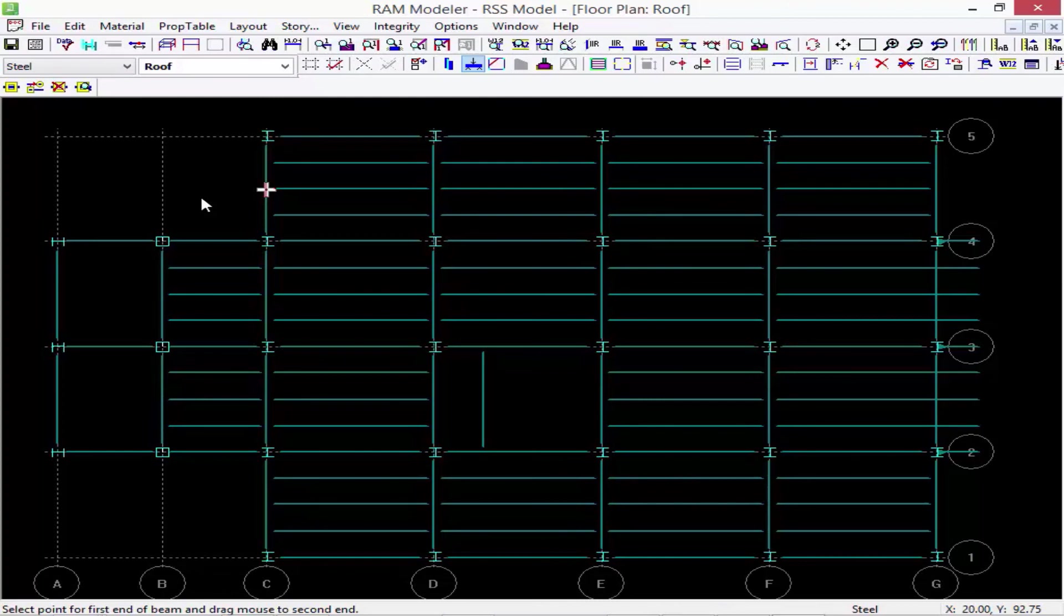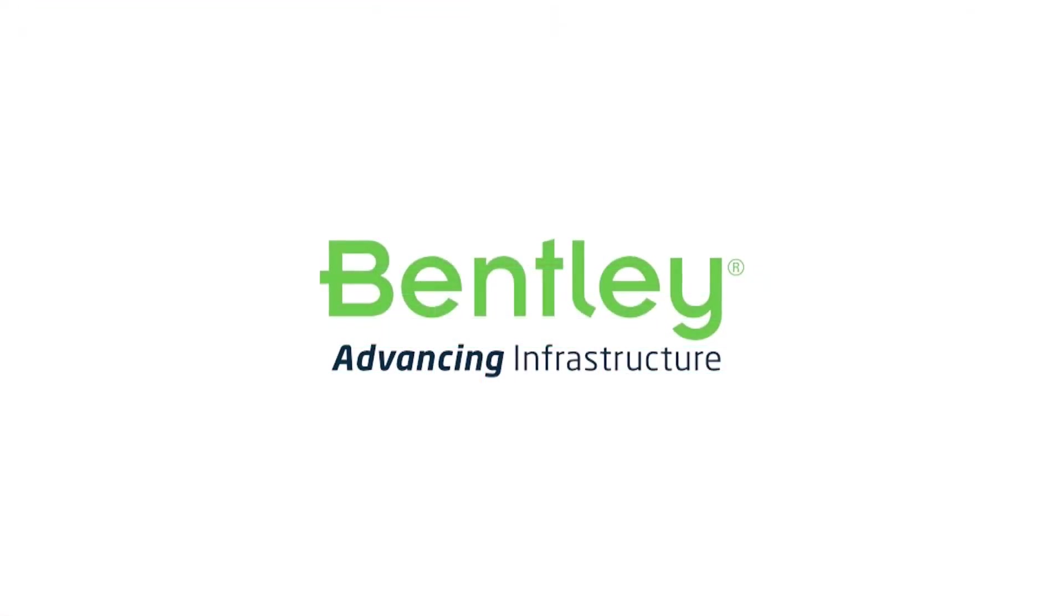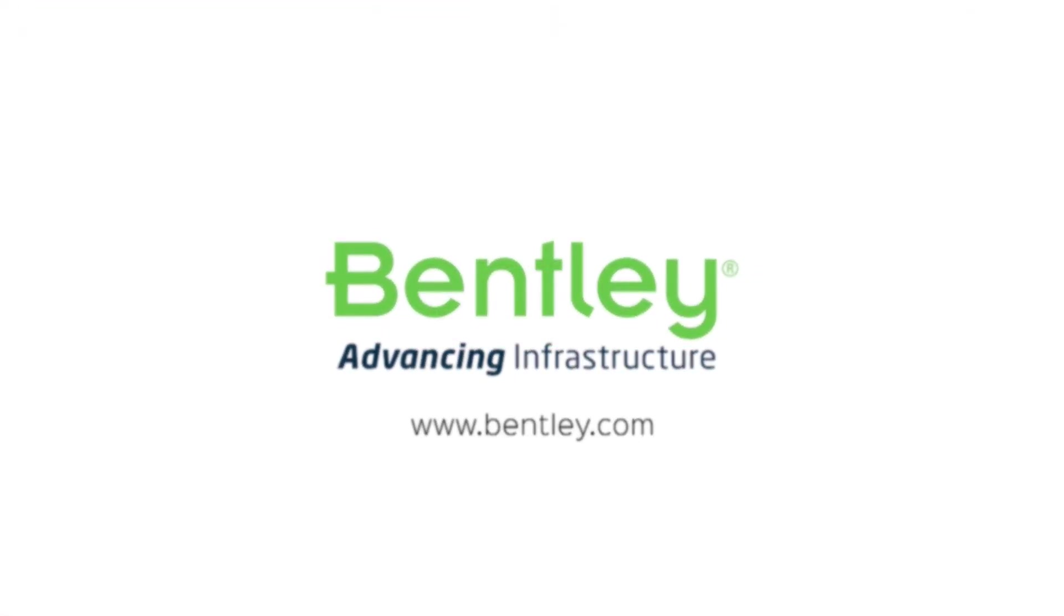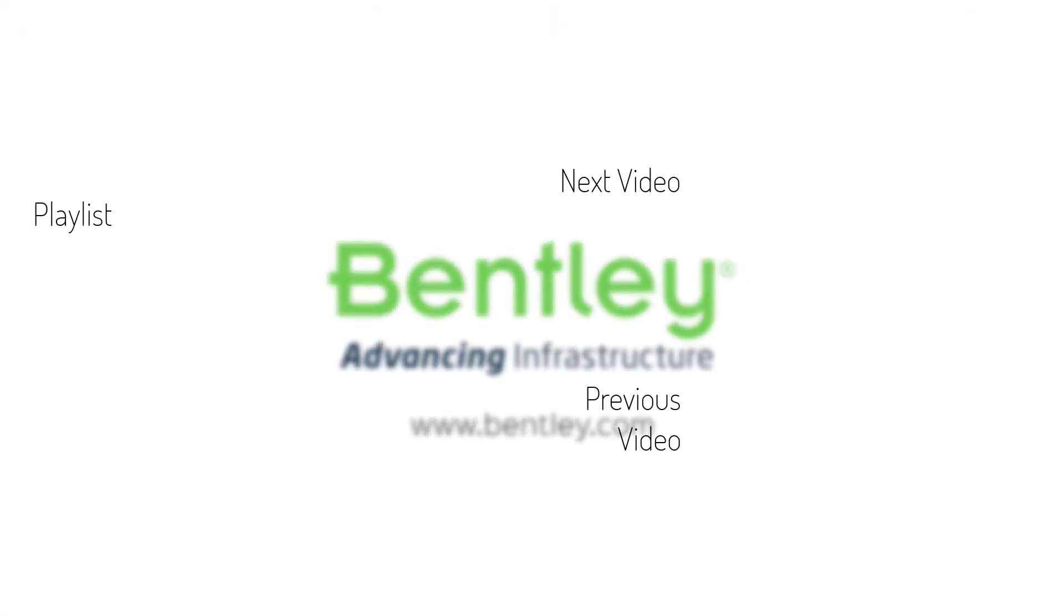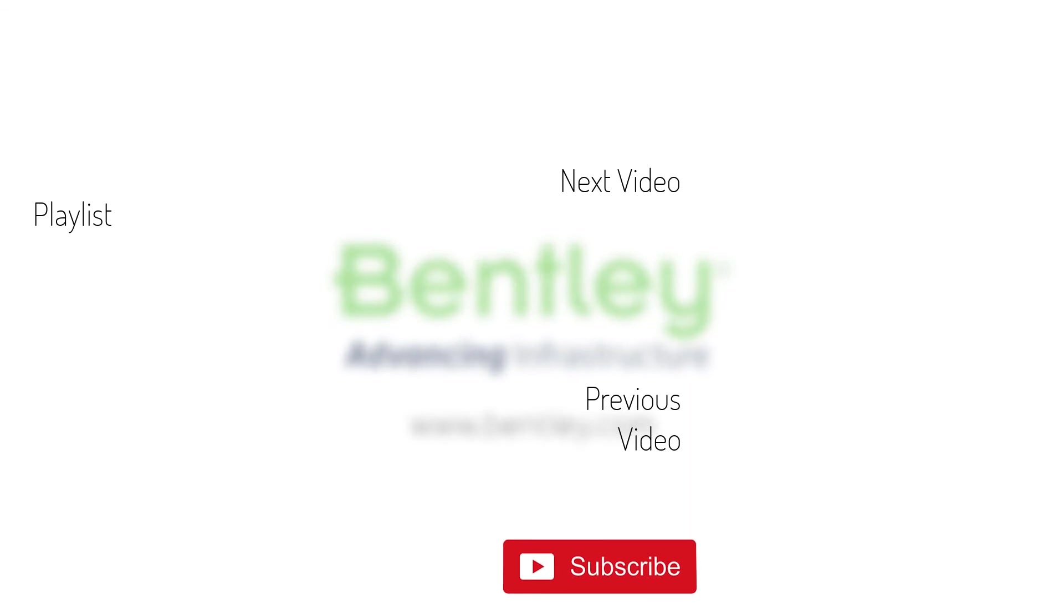If you found this video helpful, please give it a like. If you want to see more such series, consider subscribing to our channel. Thank you and see you next time.